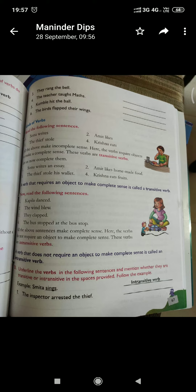She likes tea. Here, what is the object? Tea. Object is present in this sentence, so it is a transitive verb. I play cricket in the evening. Here, cricket is the object and cricket is necessary to make the complete sense of this sentence, so it is also a transitive verb.